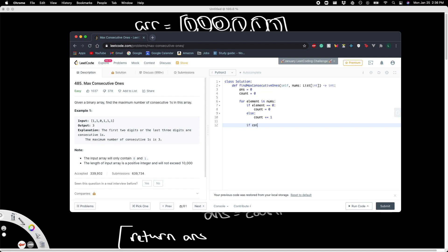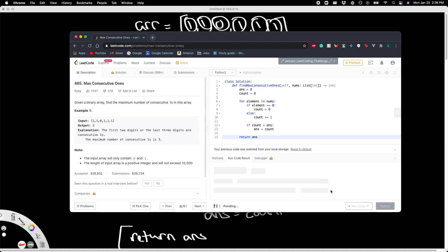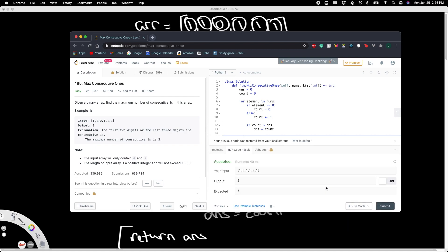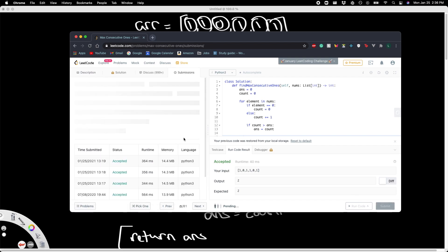If count is greater than ans, then let's update ans to equal count. And we're done with the for loop. Now let's just return ans. So let's run this. Okay, it works. And now let's submit it.